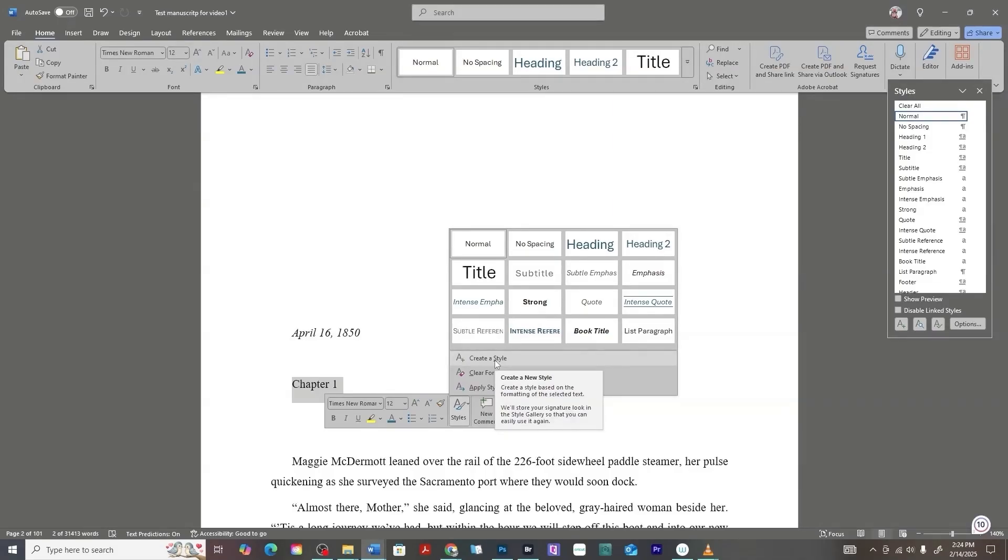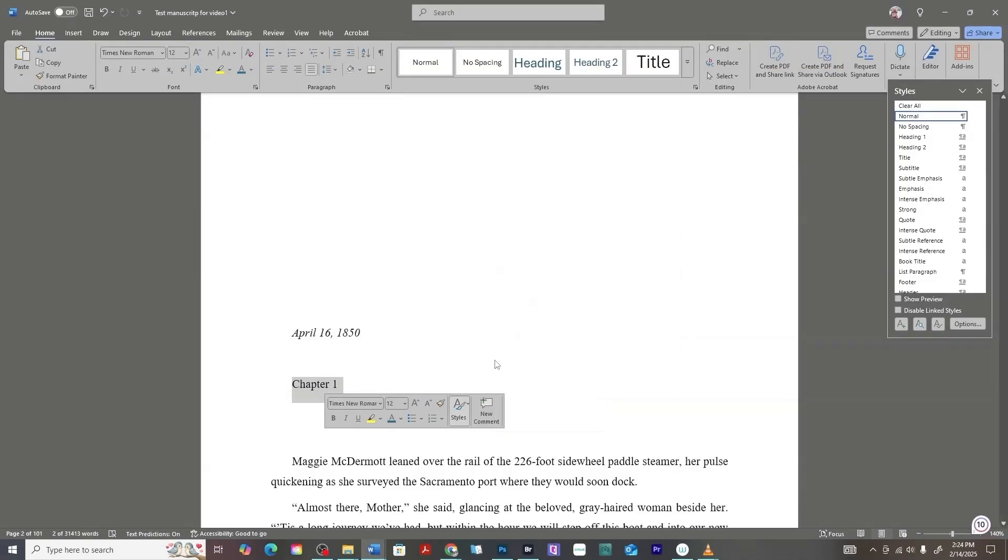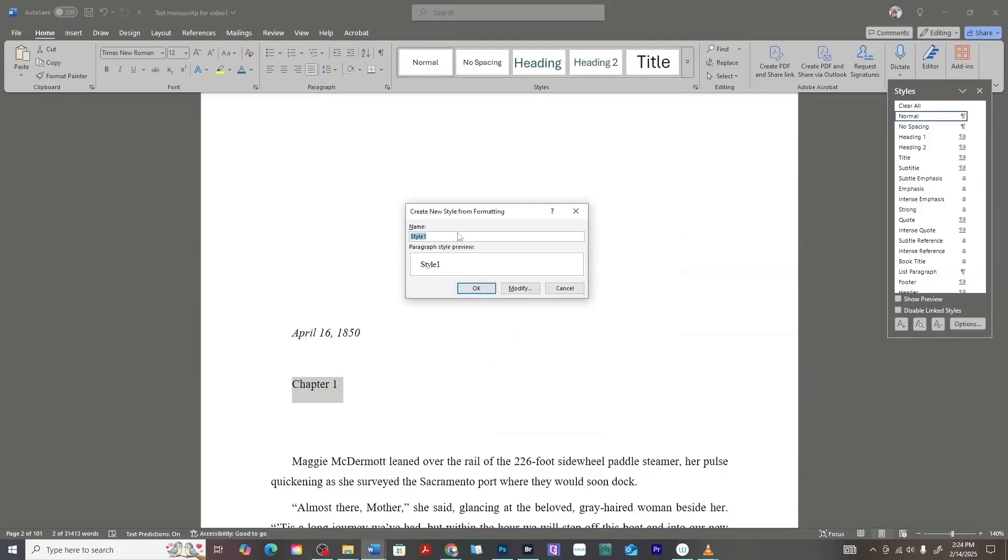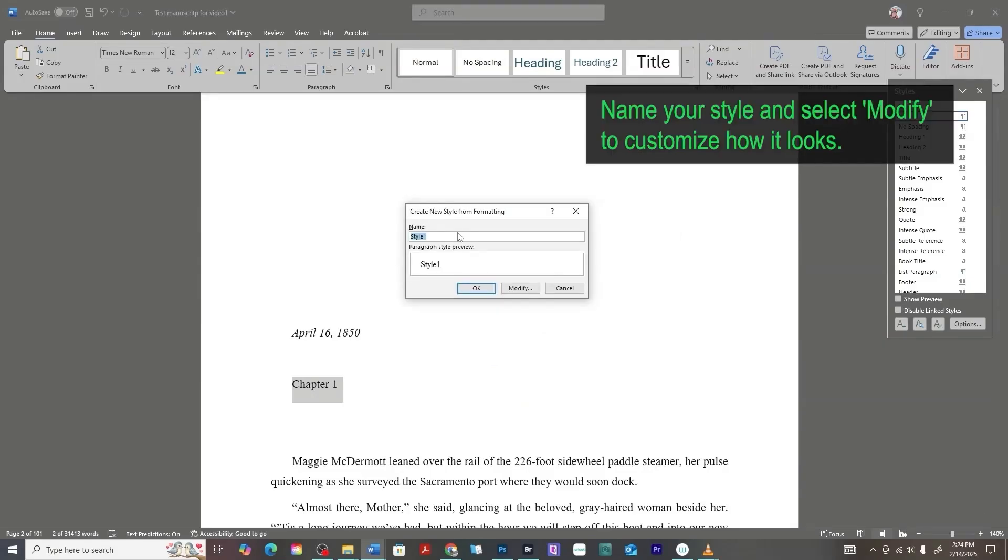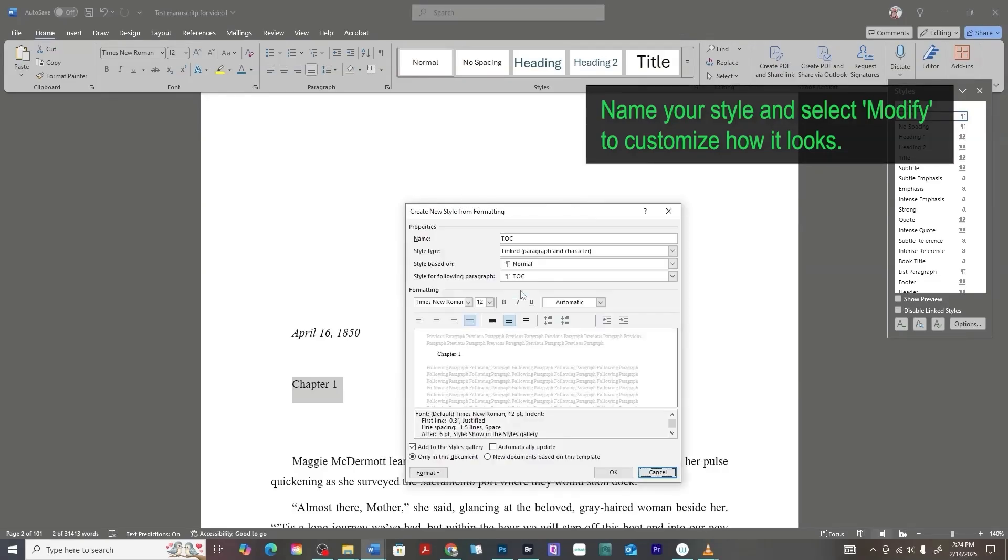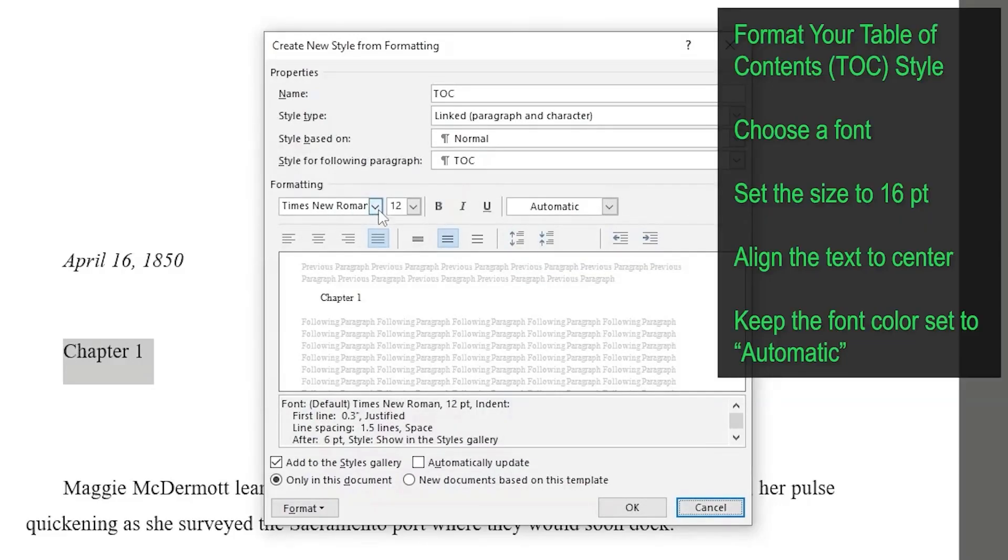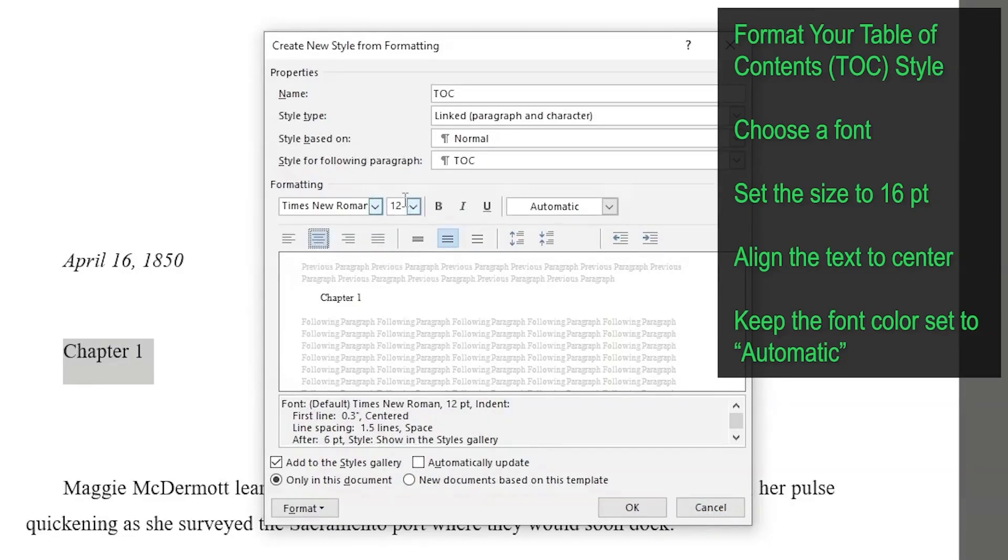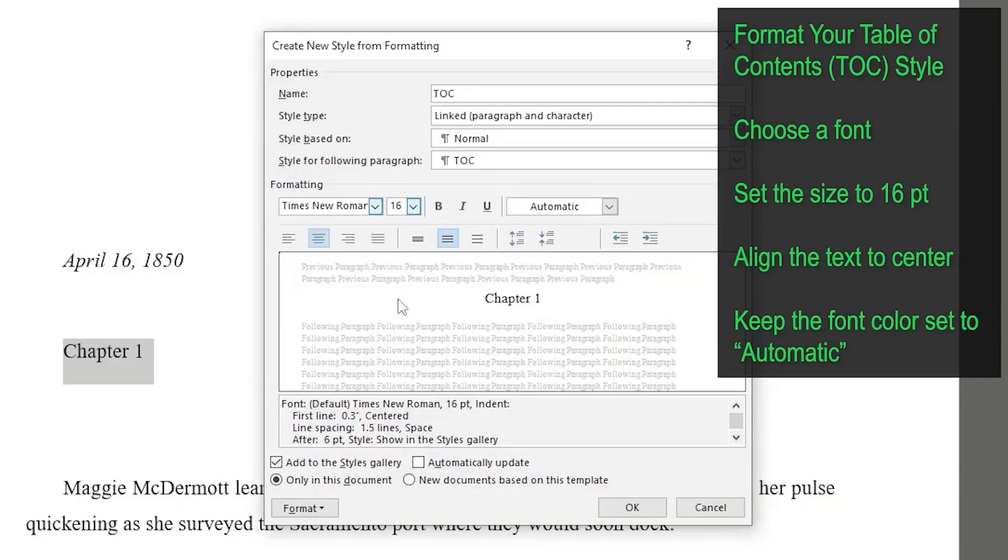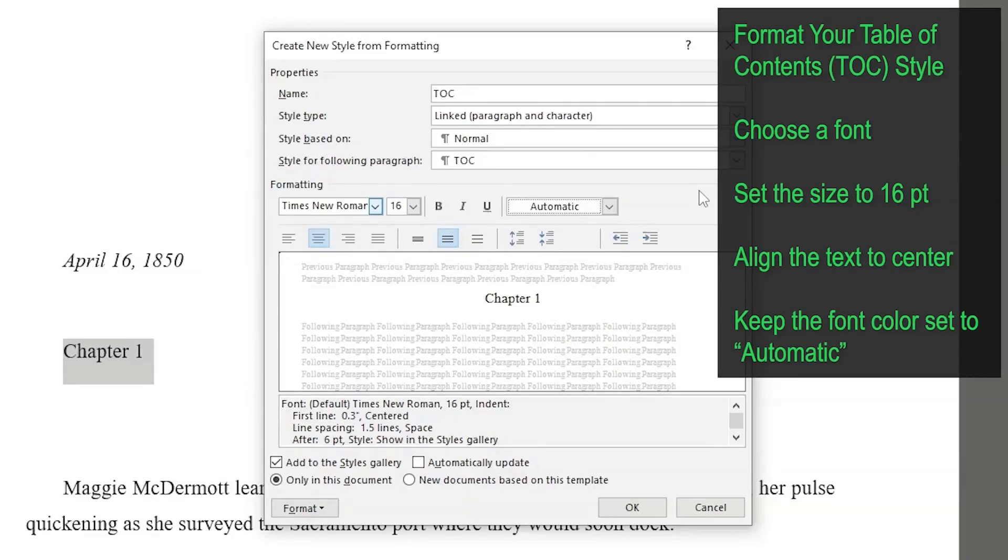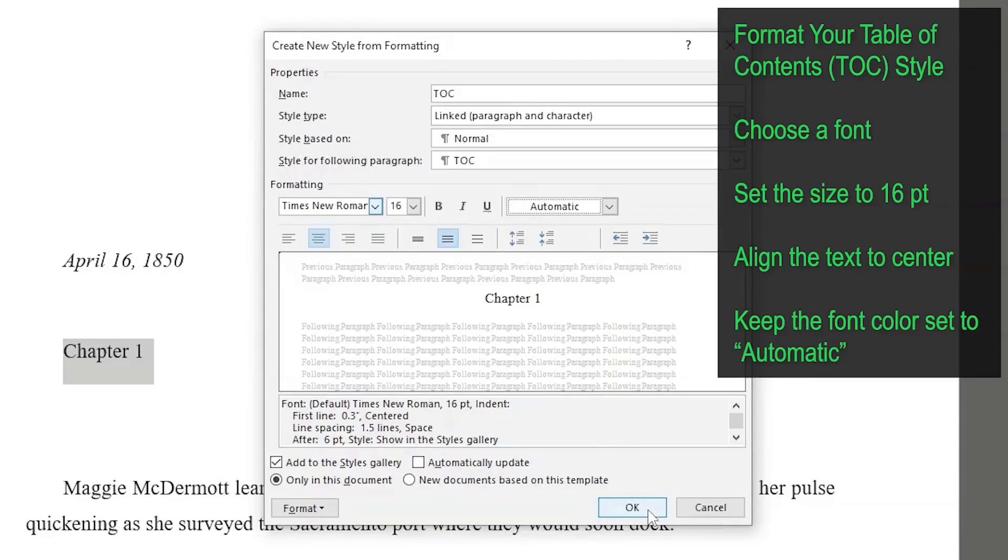So we're going to click create a style, give that style a name. I'm going to just do the abbreviation and then click modify. And here you have your font option, going to have it centered, going to bump that up to 16, which is pretty industry standard for ebooks, keep it black. So all of that is looking good and you can click okay.